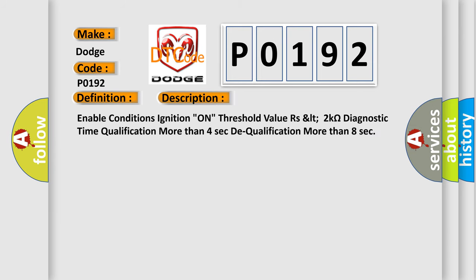Enable conditions: ignition on, threshold value Rs.LT 2 kOhms, diagnostic time qualification more than 4 seconds, dequalification more than 8 seconds.